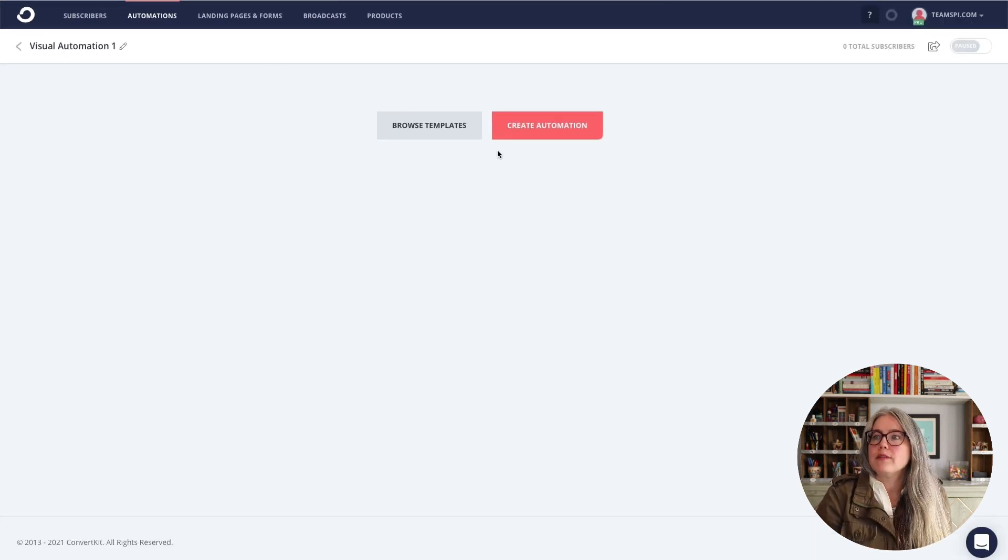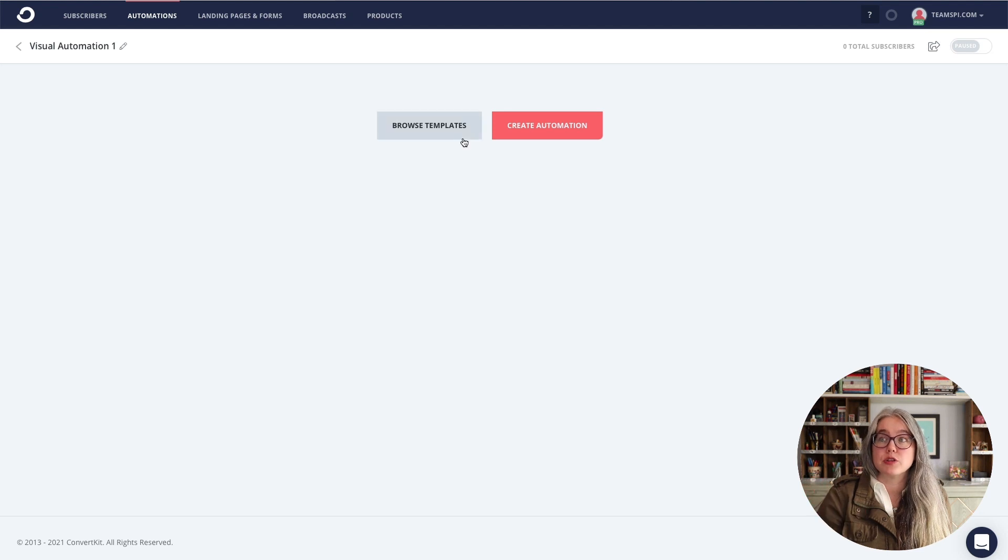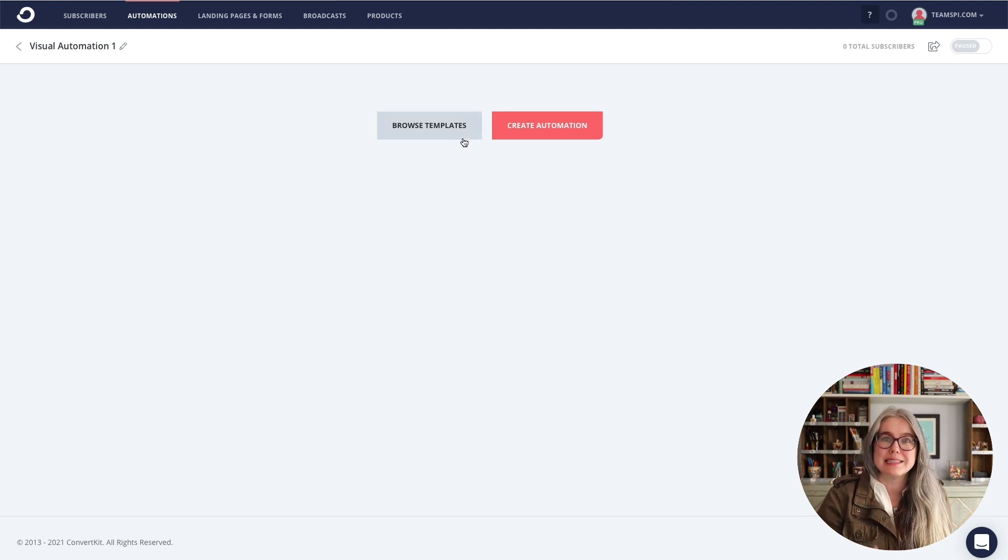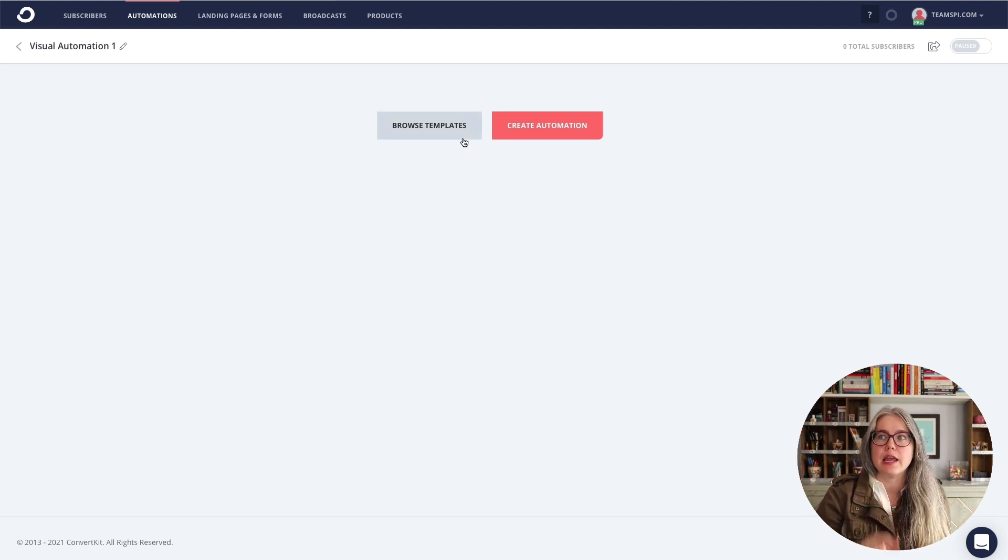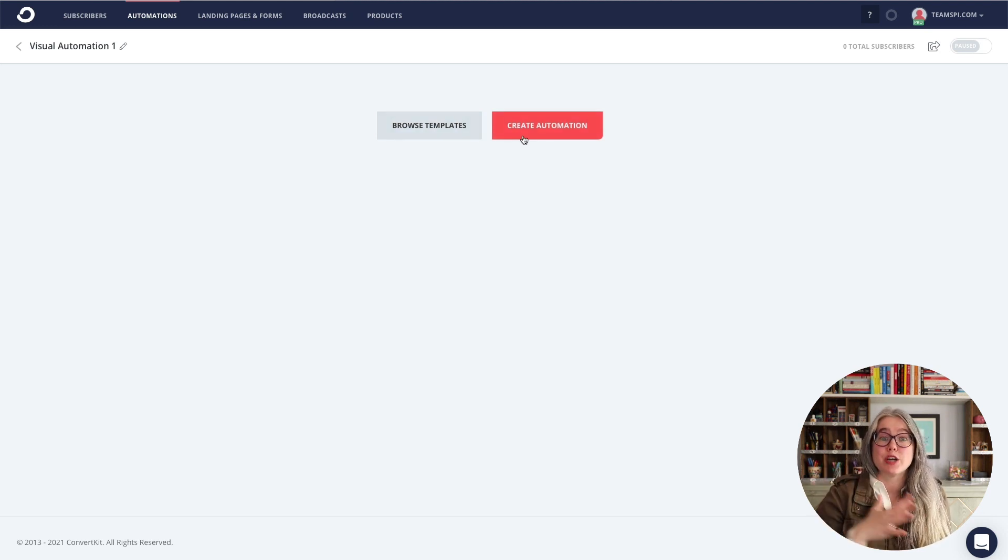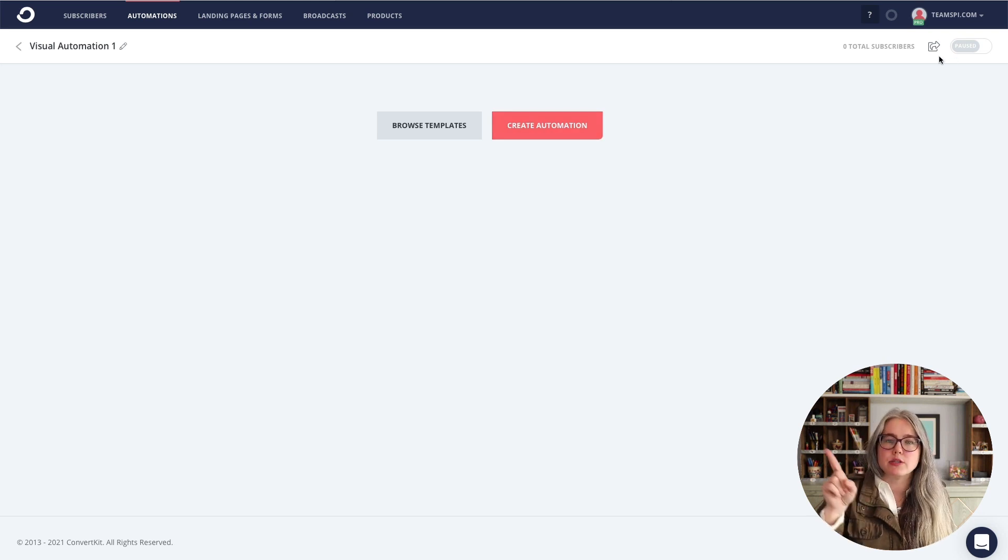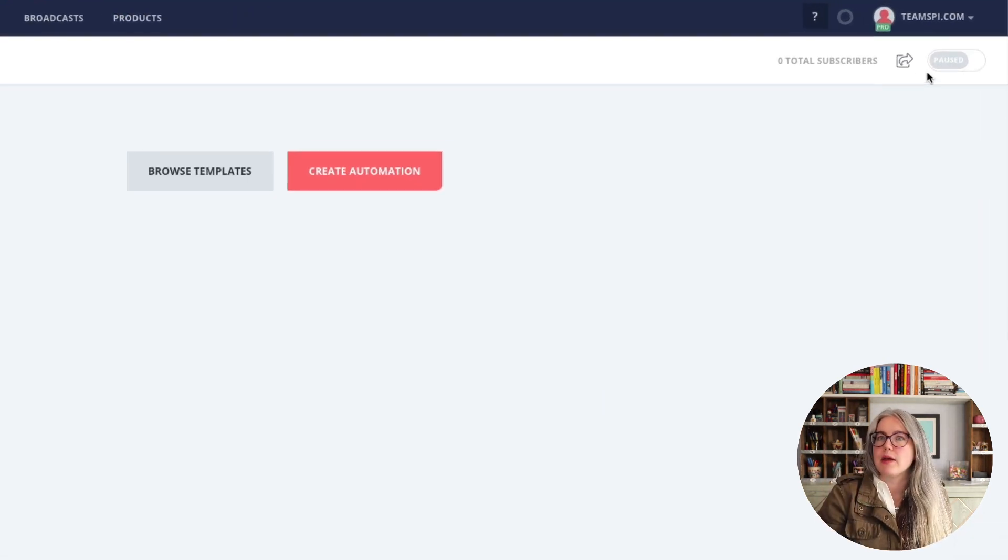We have two buttons in the middle for getting started building our automation. The first is to browse templates. And that's what we will do in this video. You also have the option to just hit create automation and start building from scratch. In subsequent videos, I will show you how to create automations from scratch.